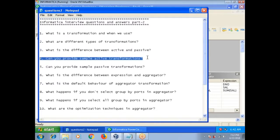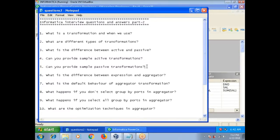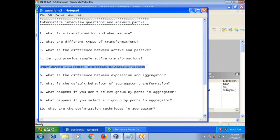Can you provide sample active transformations? Aggregator, filter, router, rank, update strategy, joiner, etc. Can you provide sample passive transformations? Lookup, sequence generator, stored procedure. Note: up to Informatica version 8, lookup is passive. From Informatica version 9 onwards, lookup can be used as either passive or active.